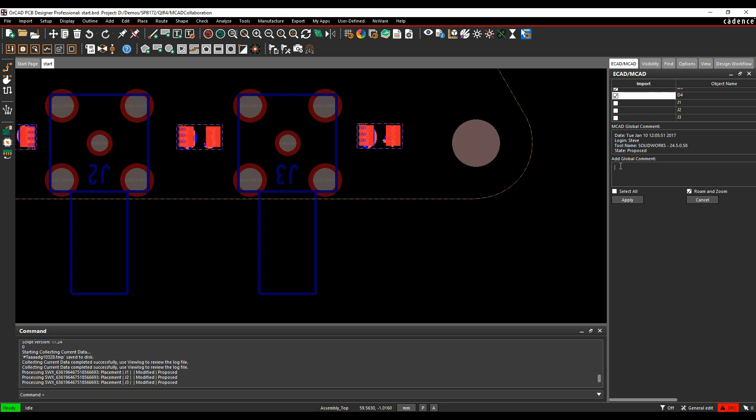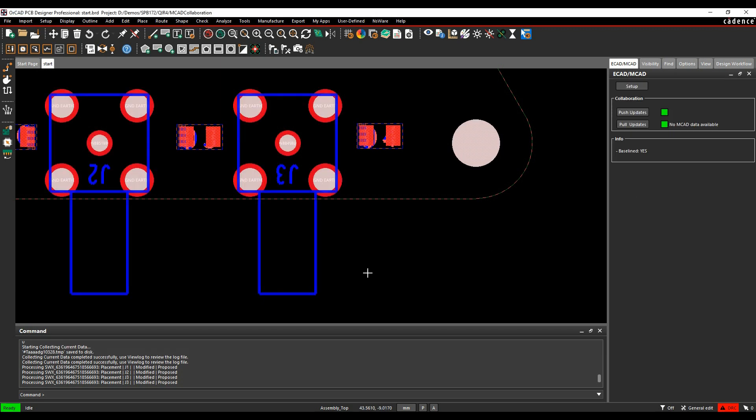And I'm going to add a comment and say, J1 to J3, position okay, leave as is, and then I apply that, and then that sends the information back to the mechanical engineer.